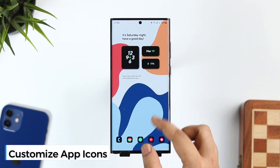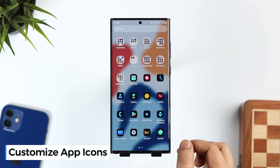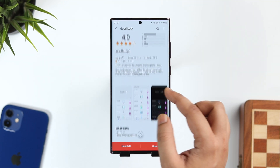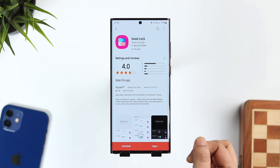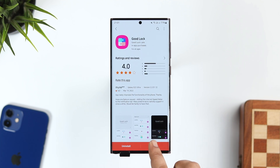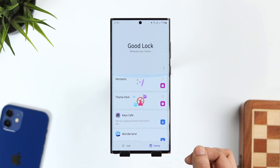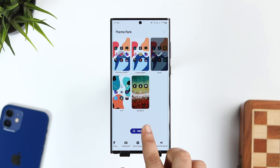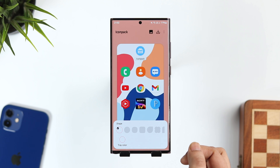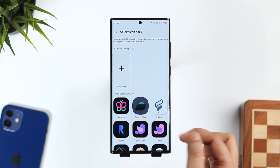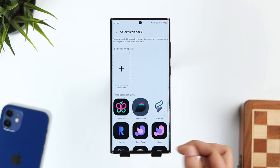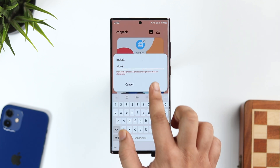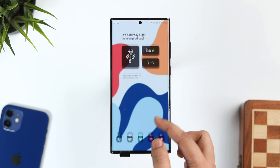If you don't like the default app icons on Samsung phones and want to customize the entire look, you can do that without installing any third-party launcher. Head to the Galaxy Store and search for Good Lock. It's a free application made by Samsung. Once installed, open the app and download the Theme Park module. Go inside Theme Park, click on Icon, and select Create New. Here you can change the shape of icons, or click on Icon Pack to apply any third-party icon pack you've downloaded from the Play Store. For example, select Dove Dark icon pack, tap Save, and it's applied to your home screen.